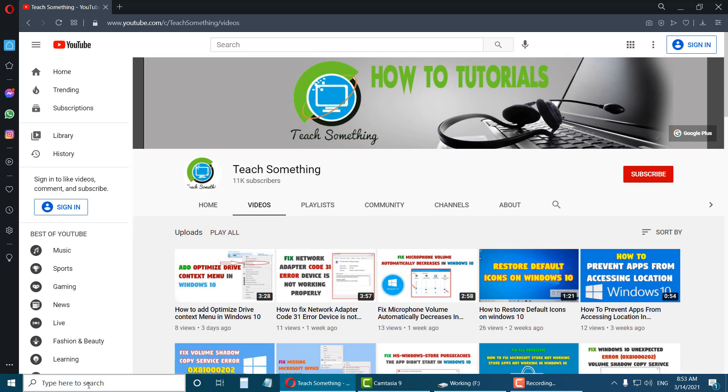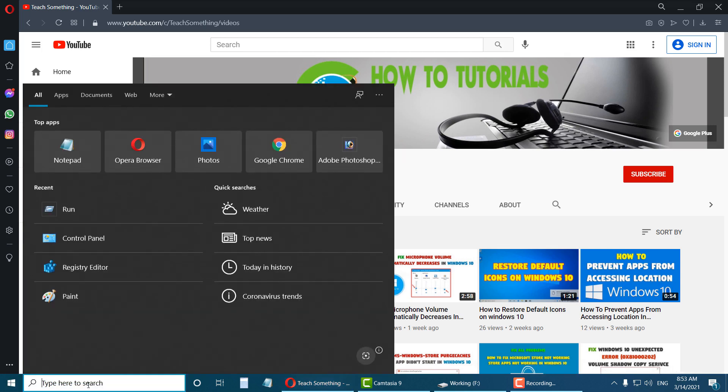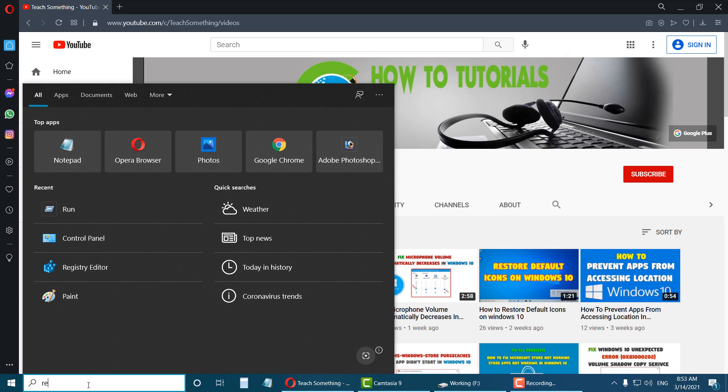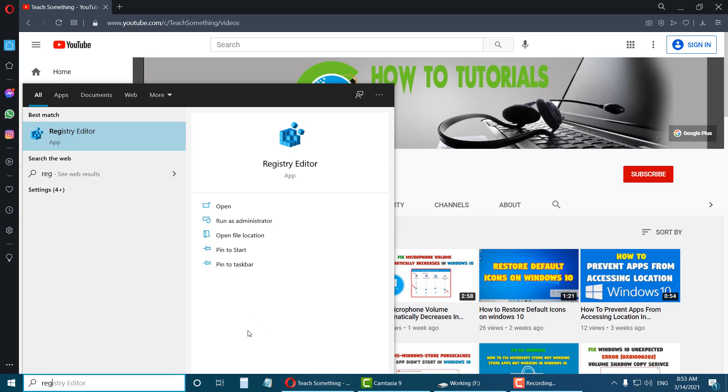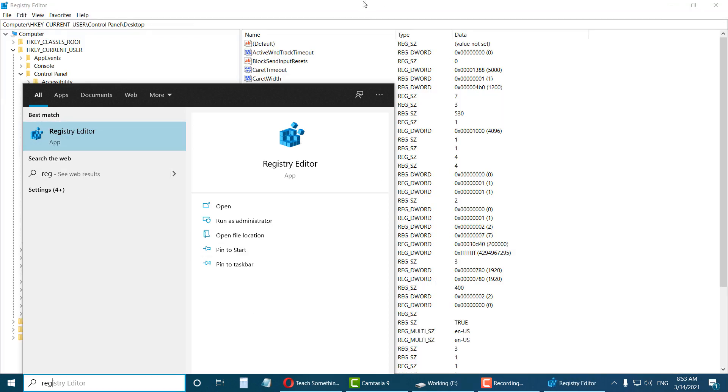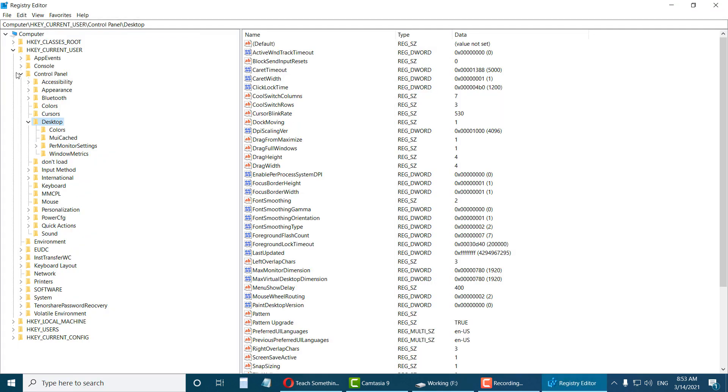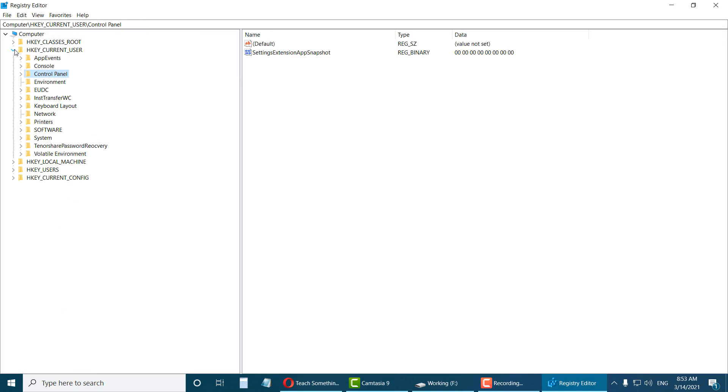First of all, go to your search bar and type Registry Editor. Open Registry Editor, right click and run as administrator, then click on the yes button.